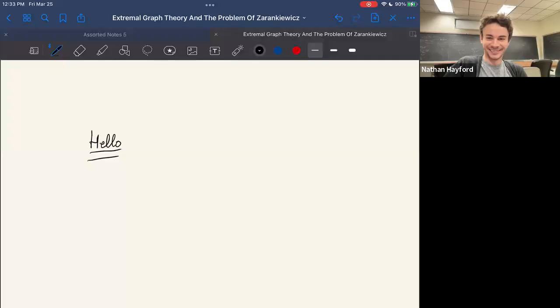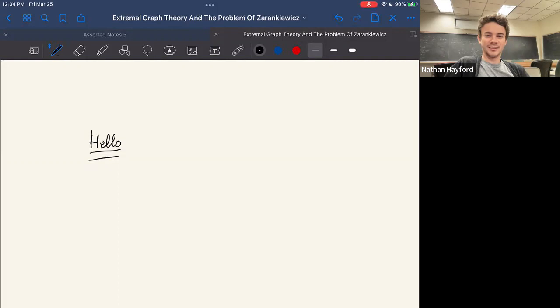Hi everyone, welcome, happy Friday. So this week we have our good friend Ian talking about extremal graph theory and the problem of Zarankiewicz. Is he Polish? Yes. Okay, so without further ado, Ian, it's all yours.